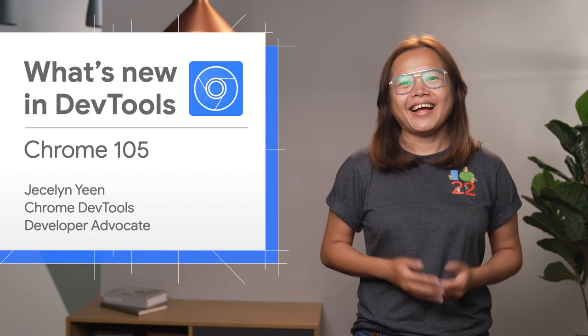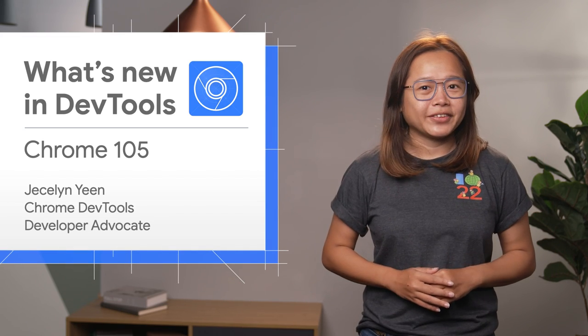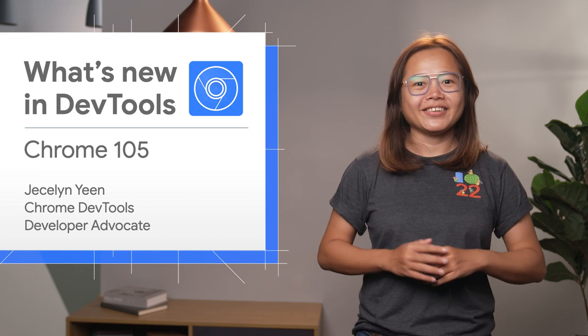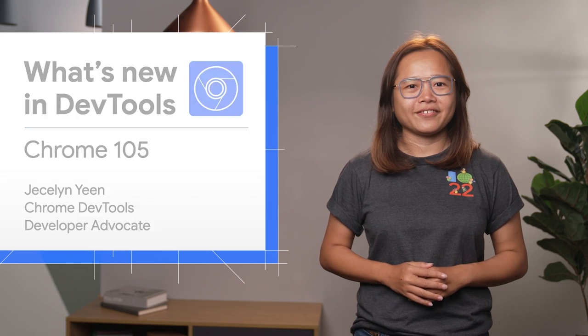Hi, I'm Jessalyn. Let's dive into what's new in DevTools in Chrome 105.